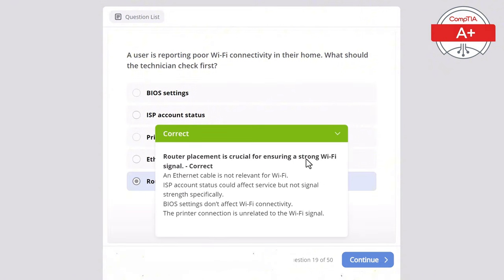Question 38: A laptop has an intermittent connection when connected to Wi-Fi. What is the most likely cause? Options: incorrect BIOS configuration, faulty keyboard, full hard drive, weak Wi-Fi signal, or bad display drivers. The correct answer is weak Wi-Fi signal, as it can cause intermittent connection issues. Display drivers affect video output not Wi-Fi connectivity, BIOS settings wouldn't cause intermittent connection issues, a full hard drive would slow down the system but wouldn't affect Wi-Fi, and a faulty keyboard doesn't affect network connectivity.